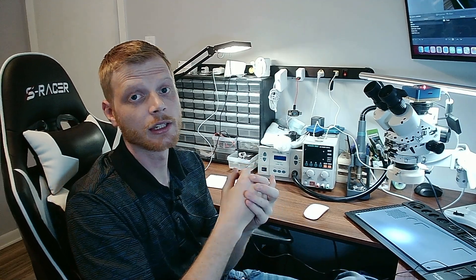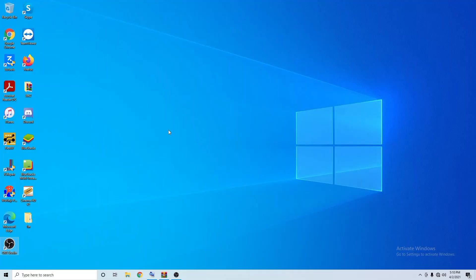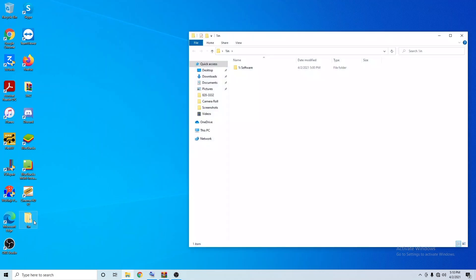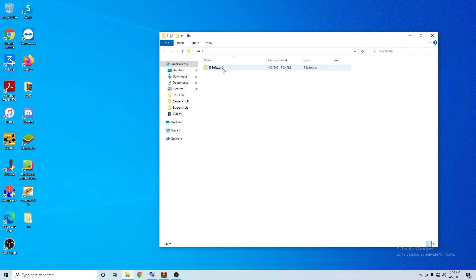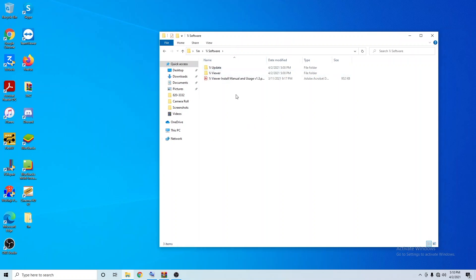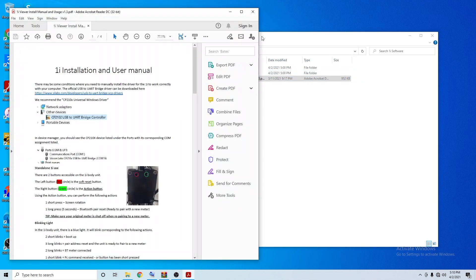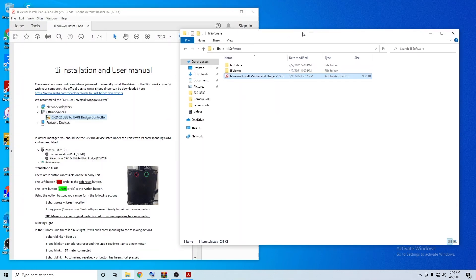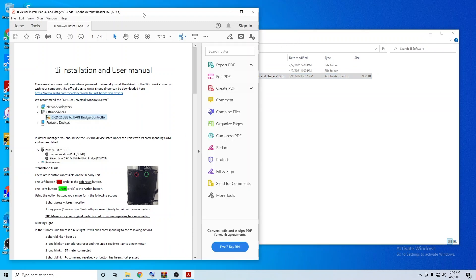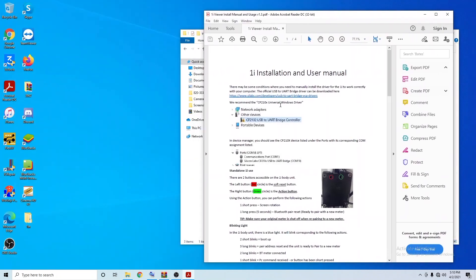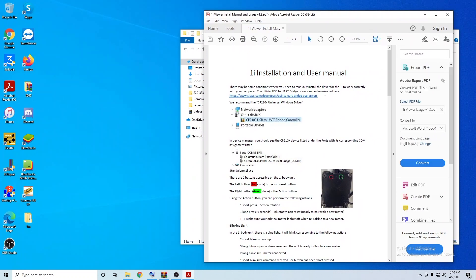Once you download the One Eye software package, it will come in a zip file. I have already extracted the file here. Inside this directory you'll have a couple of different options: the updating software, the viewing software - that's going to be the overlay - and then the manual. Let's go ahead and open up the manual real quick.